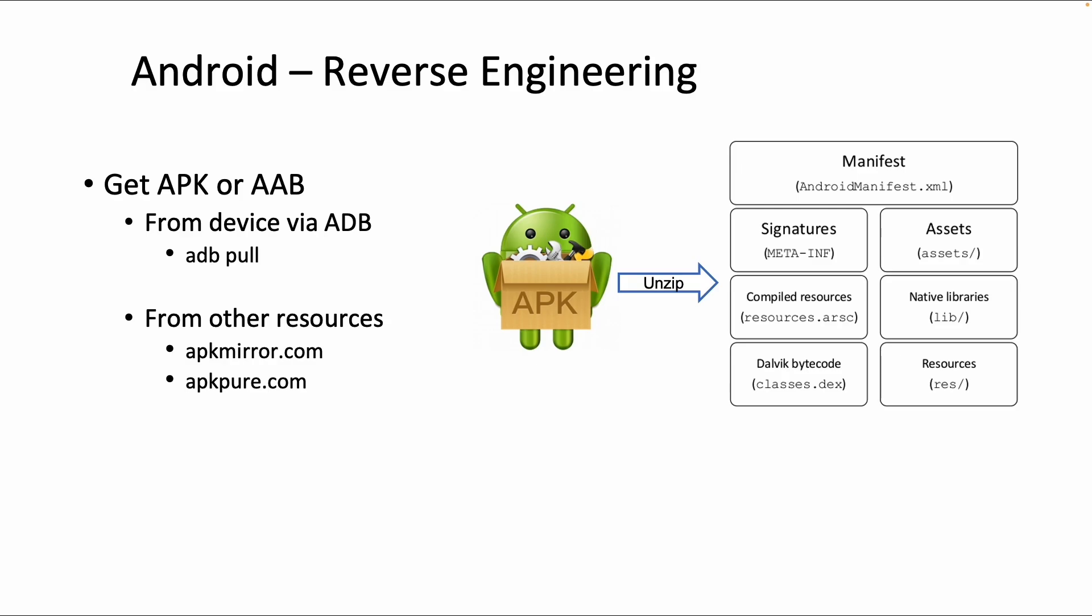So the first step is to get the package from the device. An APK, as we learned before, is just a zip file, and if you unzip it you get the contents. But first, let's get the app from the device.